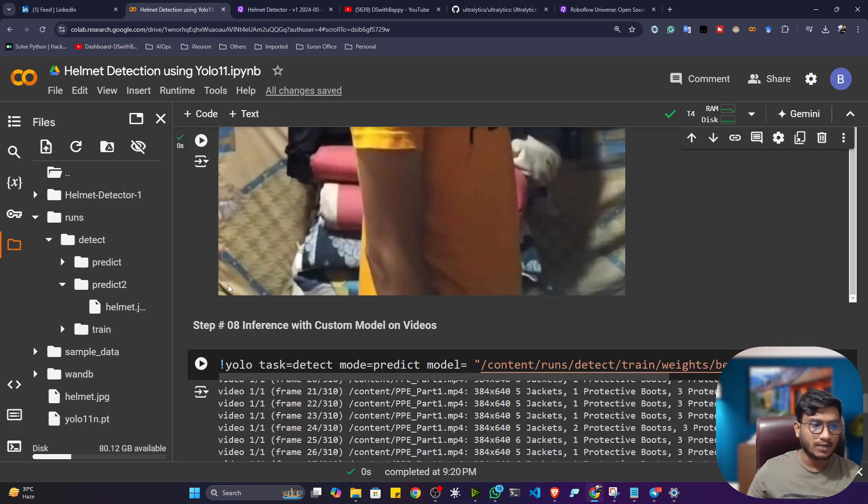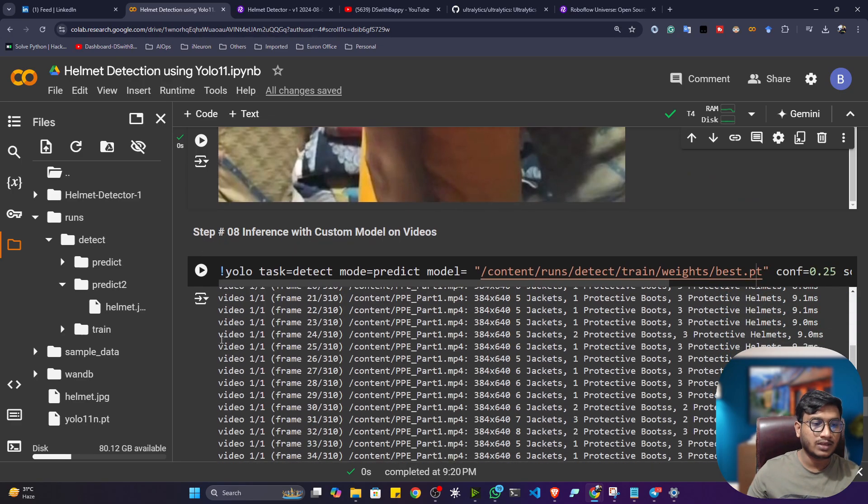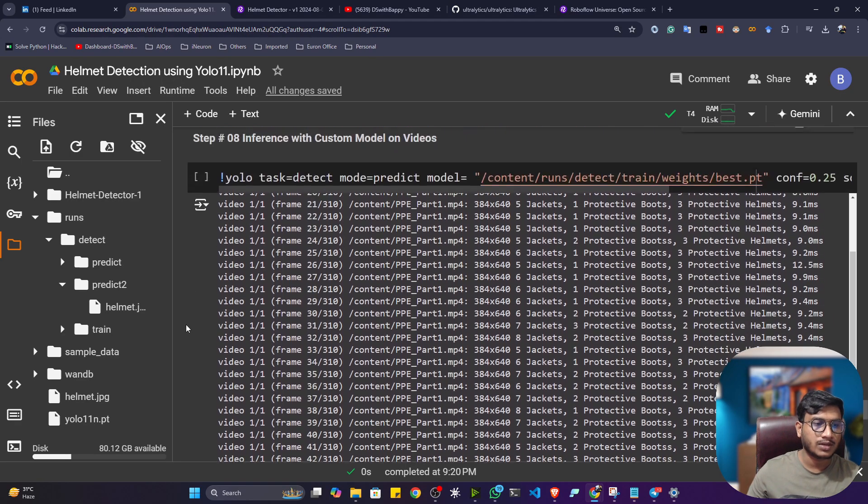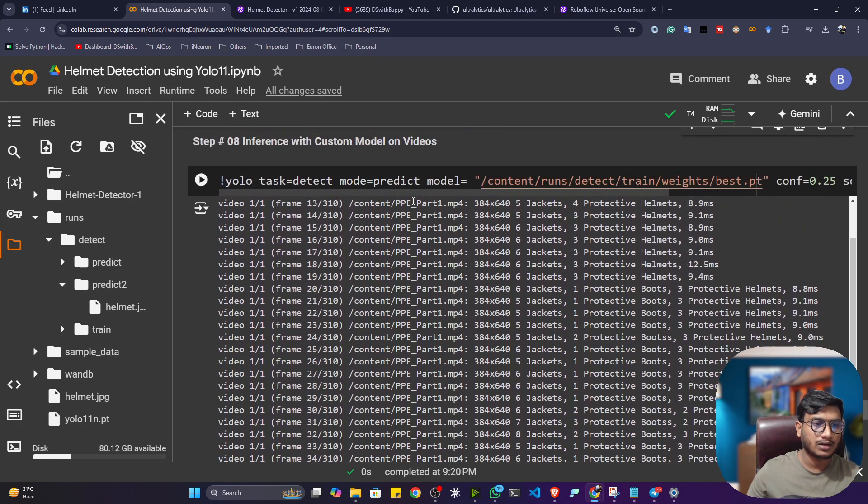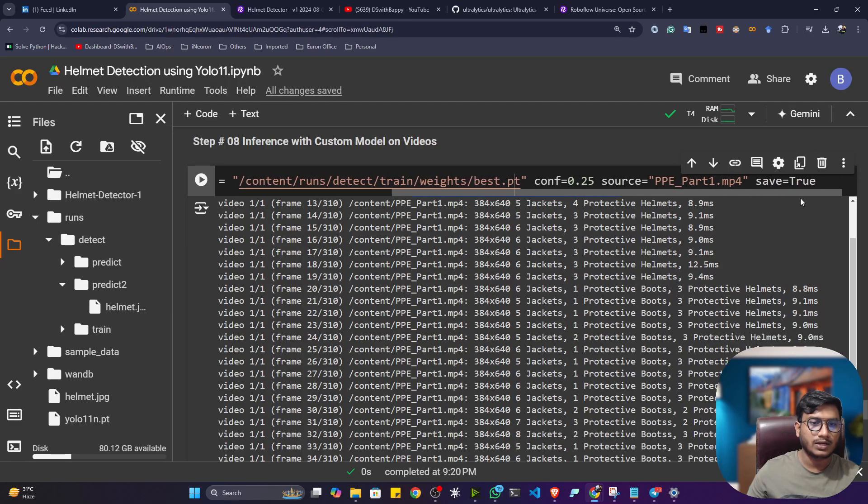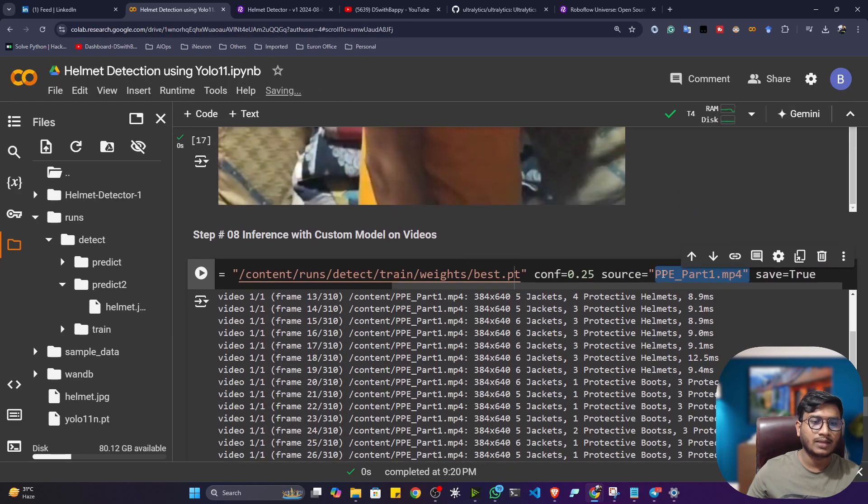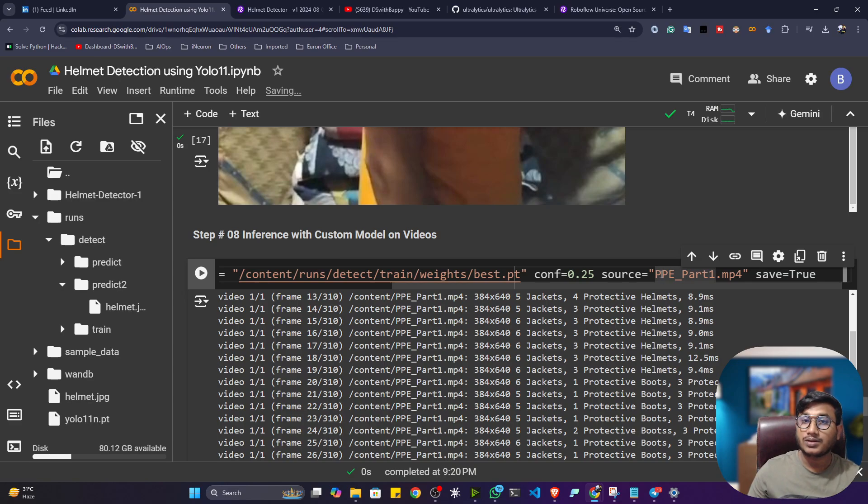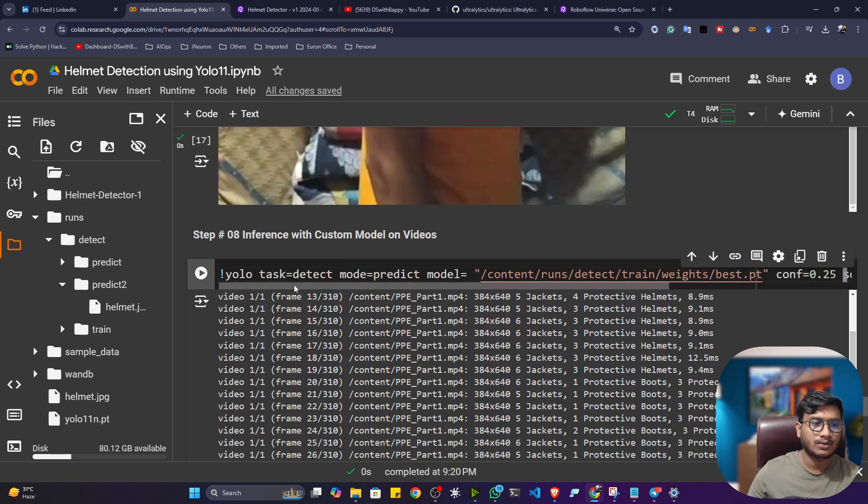And if you are having any video guys, you can execute this command. So here you only need to give the video source. And if you want to use the camera, at that time you have to give the zero here. And whenever you're using camera, make sure you're running from your local machine. Because Colab can't access your camera.